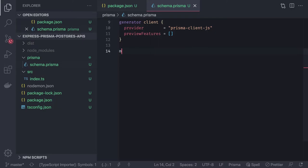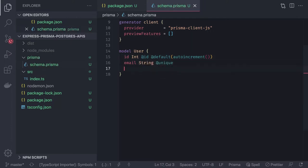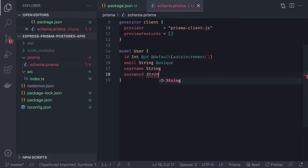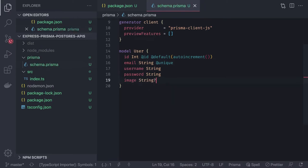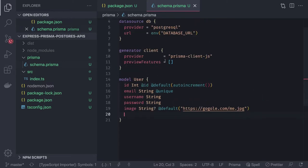Let's start modeling. The User model has an id (Int, auto-incremented), email (String, unique), password (String), and a profile image (String, nullable with a default URL value). Since this is a blogging system, users will also relate to articles, tags, and comments.